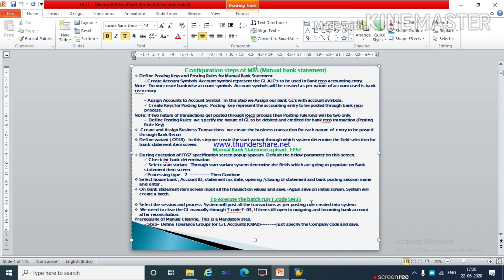One more important thing: to execute the batch run, the T-code is SM35. For manual clearing, the mandatory step is to define a tolerance group under T-code OBA0. If you did not define the tolerance group for a GL account under T-code OBA0, it will not run. You must define a tolerance group — simply specify the company code and save, then it will continue.